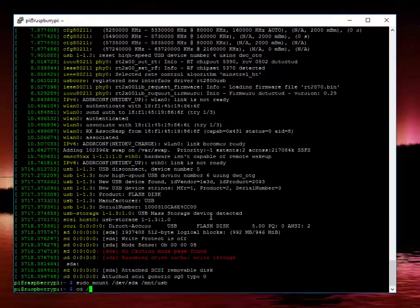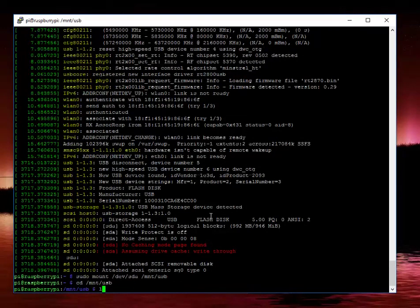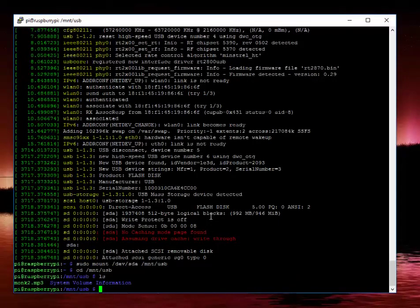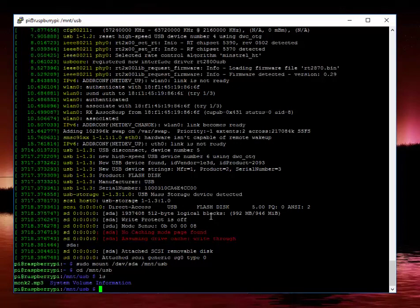So if we just cd mount usb, we've got that MP3 sitting right there. You can tell it's formatted with Windows because we've got the system volume information but that's not going to be an issue for what we're doing right now.